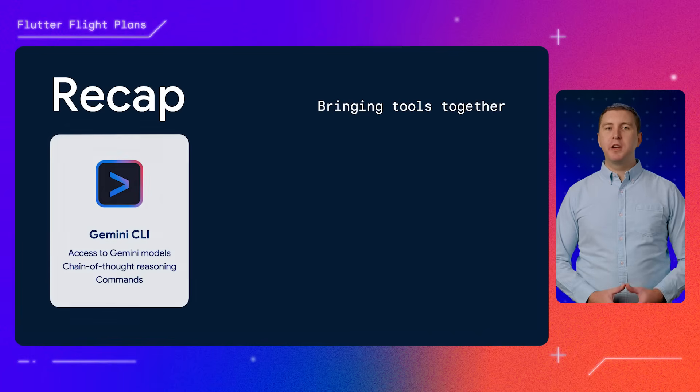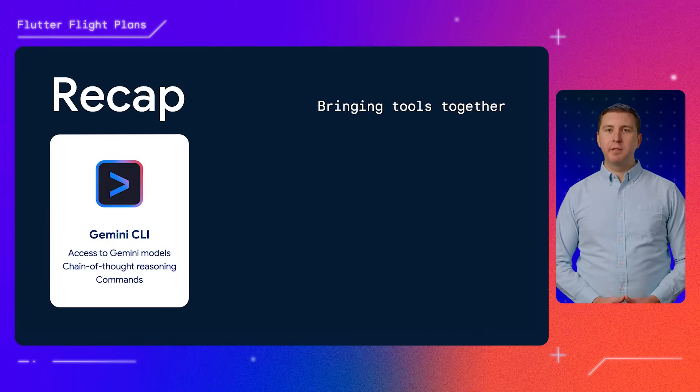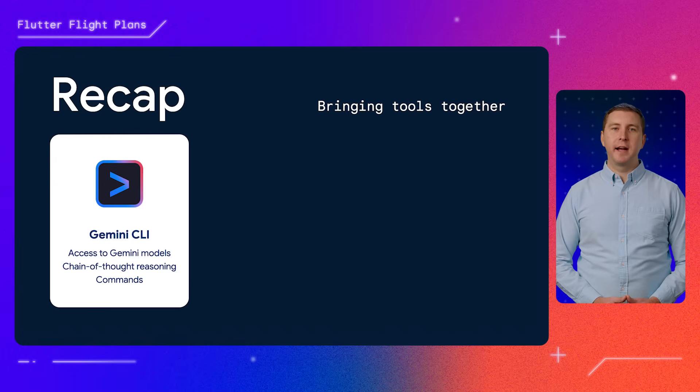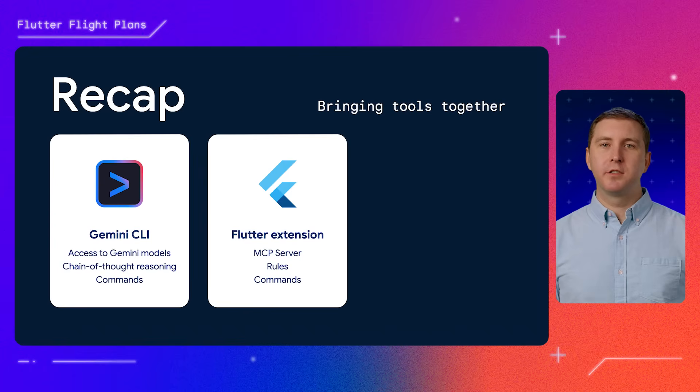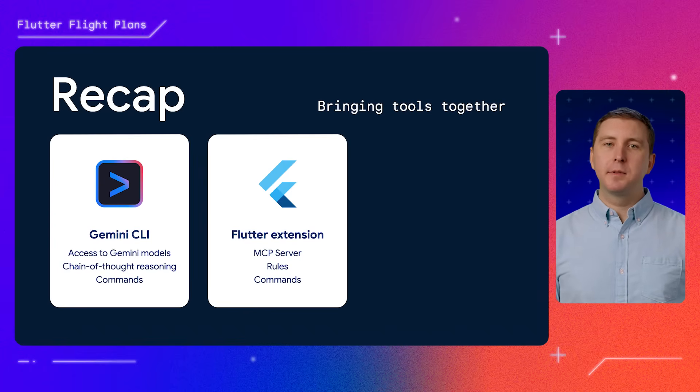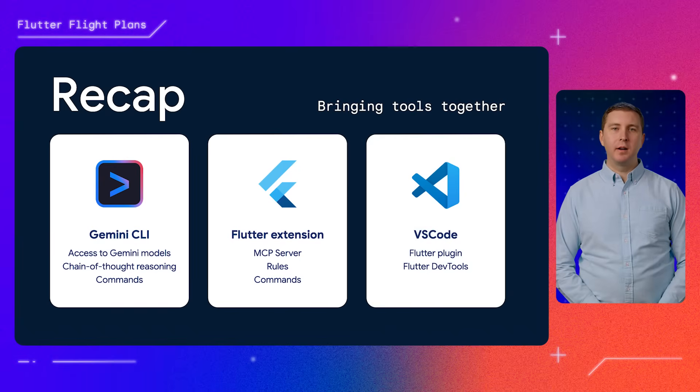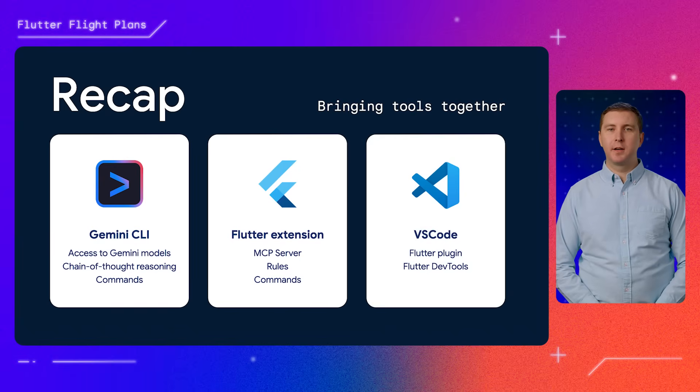We hope this video gave you some ideas on what's possible with AI agents, MCP servers, and Flutter. We saw how to bring lots of great tools together to build an app using Flutter. We started with Gemini CLI, which provides access to Gemini models, chain of thought reasoning, and commands for interacting with the agent. Then we dug into the Flutter extension, which provides the Dart and Flutter MCP server, rules for building great apps, and commands for spec-driven development. We also saw how to connect our Flutter app to Gemini CLI and VS Code. This makes Flutter features like Hot Reload available to our AI agent and our IDE.